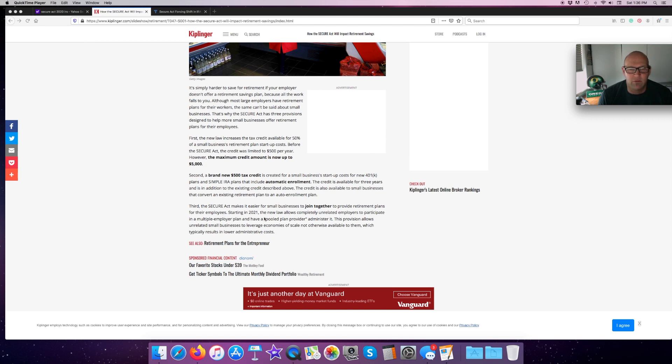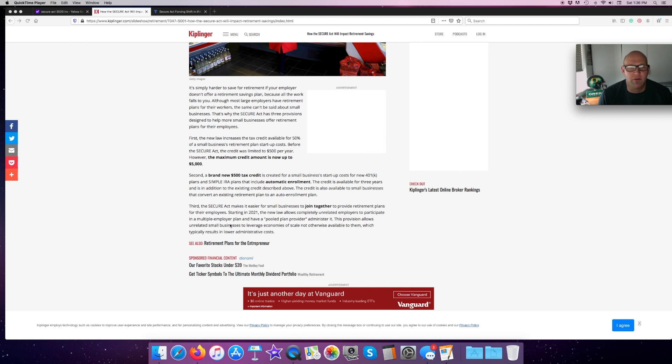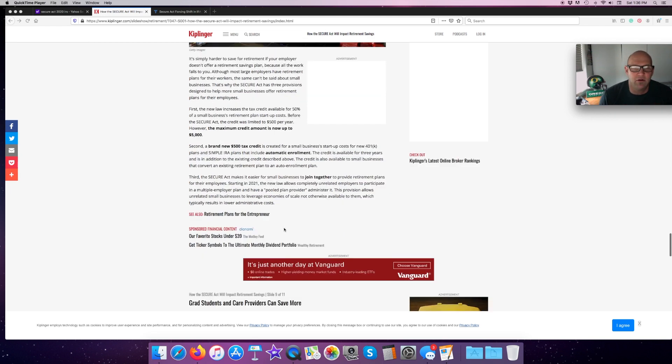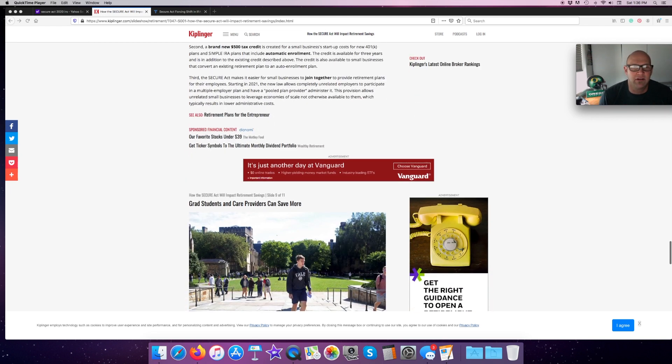Starting in 2021, the new law allows completely unrelated employers to participate in a multiple employer plan, so kind of pooling a few companies together to make the cost a little bit more manageable for the owners of the companies.